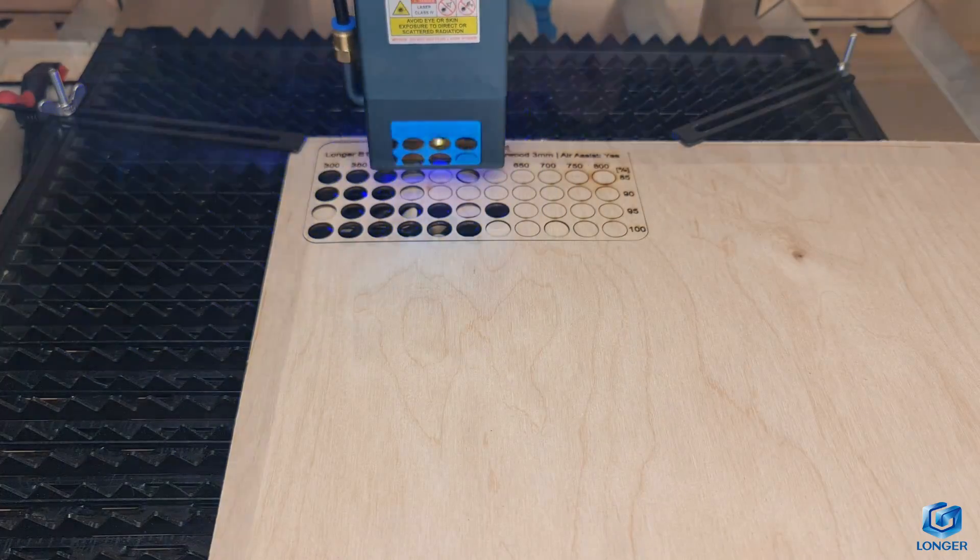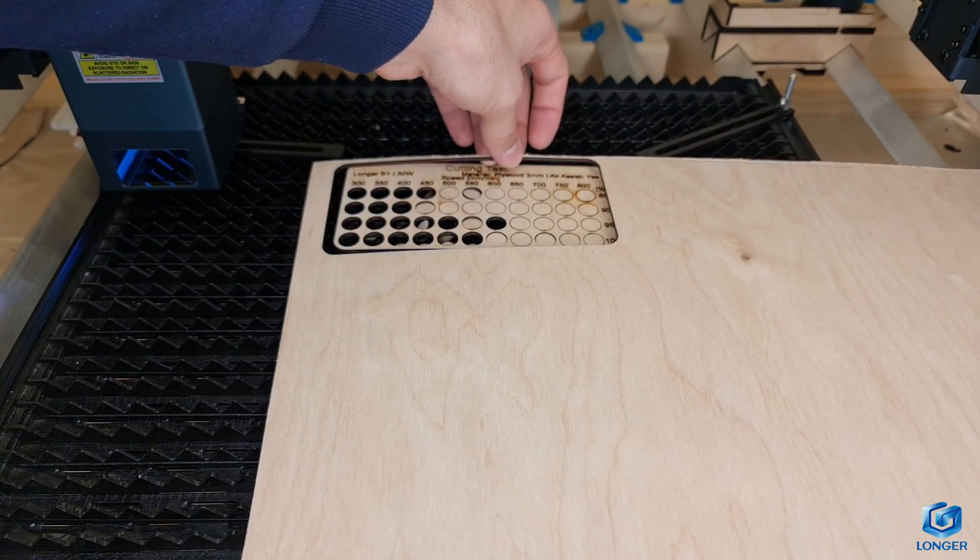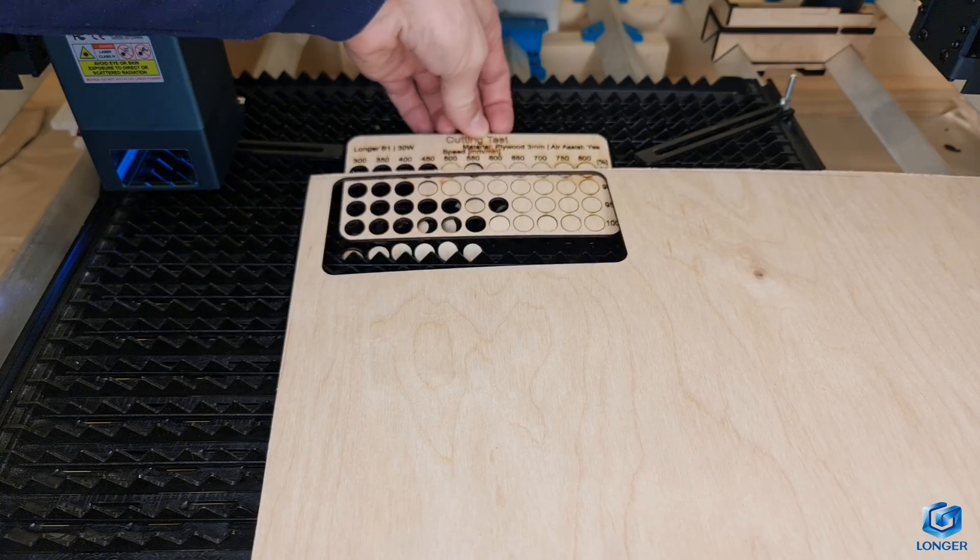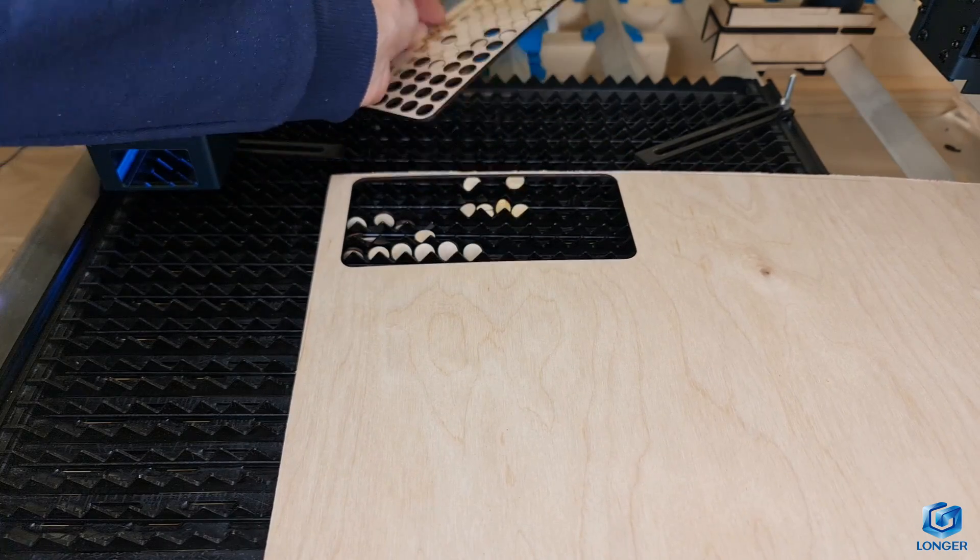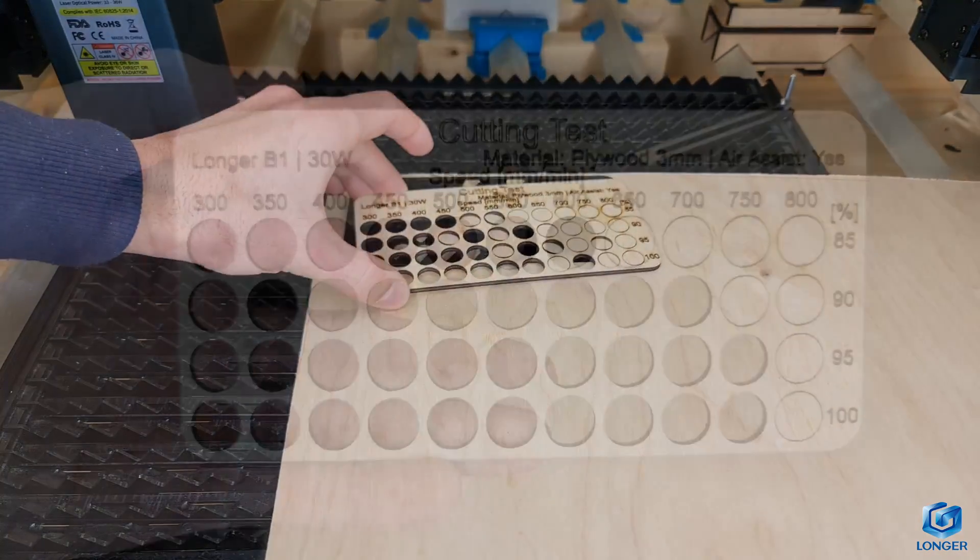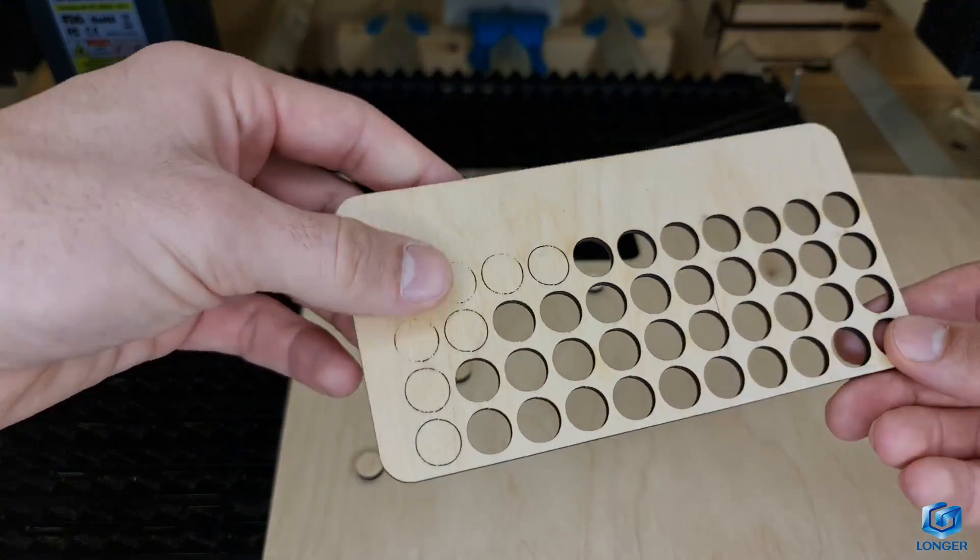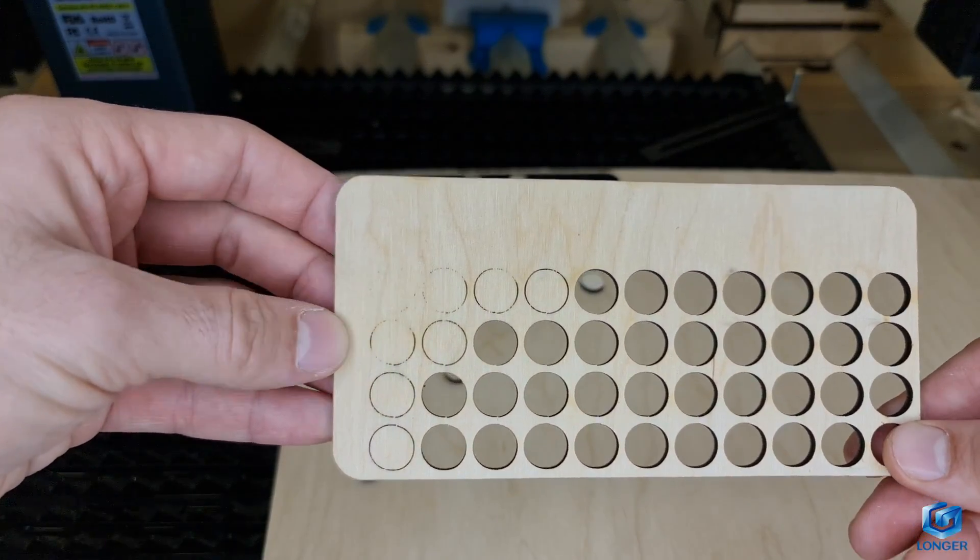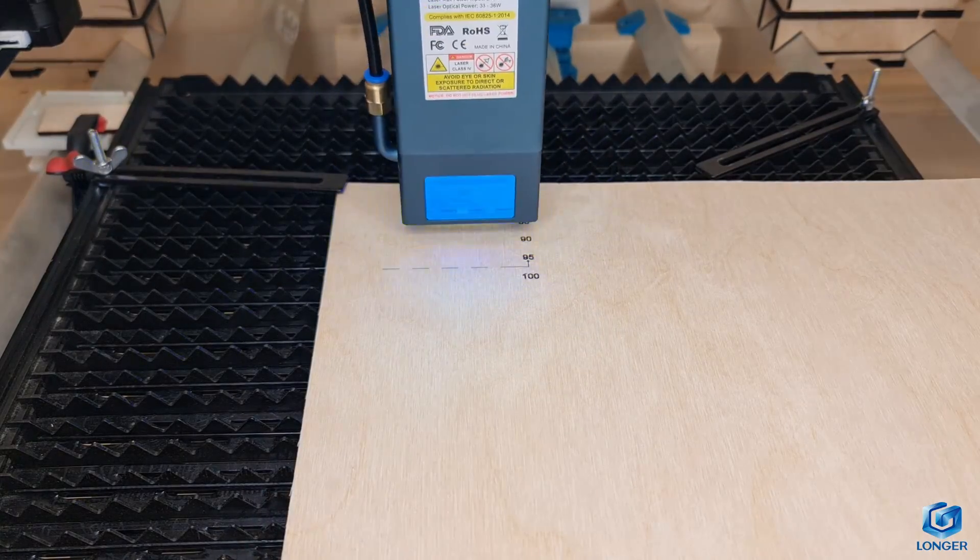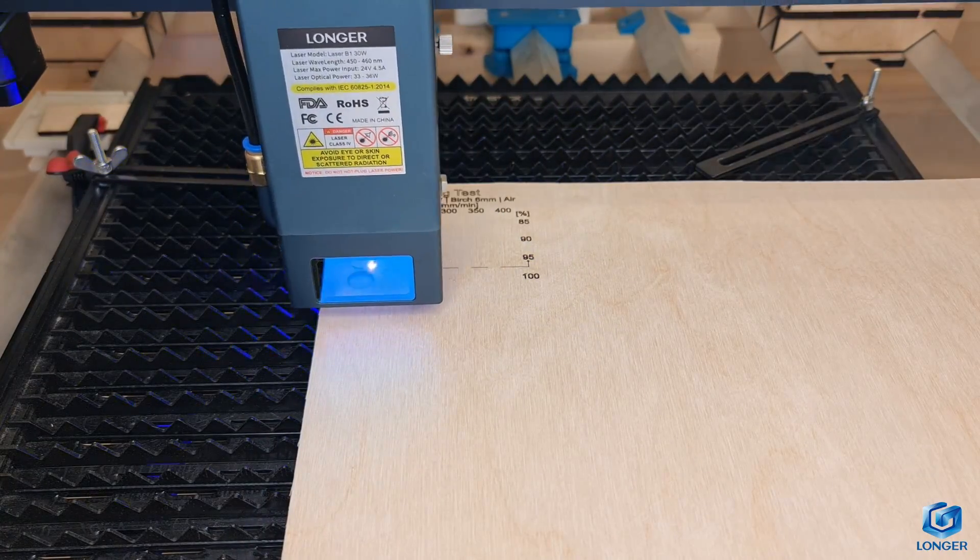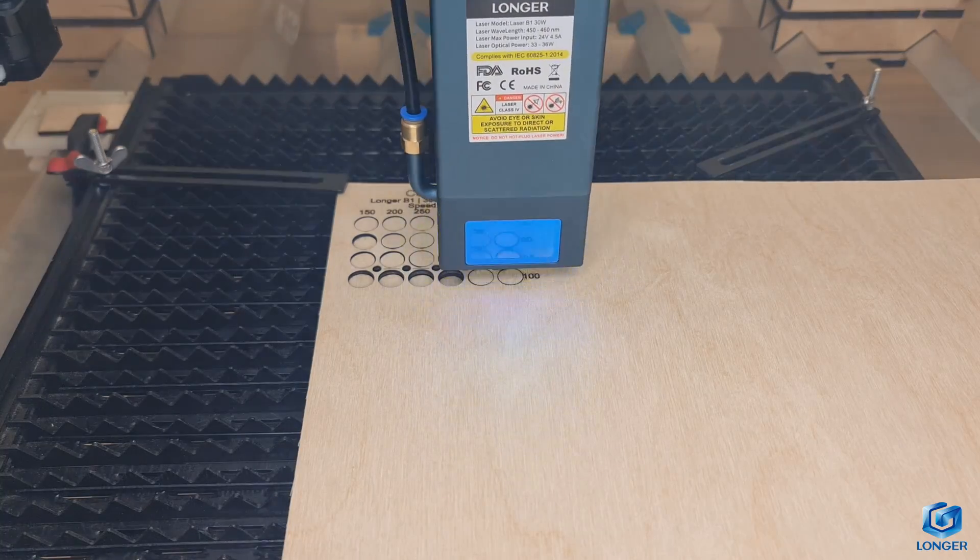Going ahead with the testing, cutting at 3mm or 1/8 of an inch birch plywood, it goes cleanly at a whopping 750mm per minute, 95% power. You could go as fast as 800mm per minute, but you would end up with stringing on the back side. I would conservatively go to no more than 600 to 650mm per minute for a good and consistent result each time.